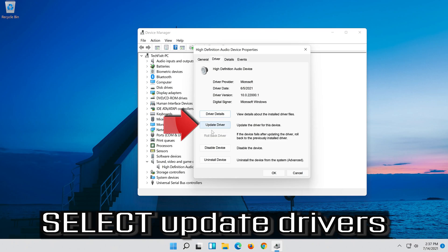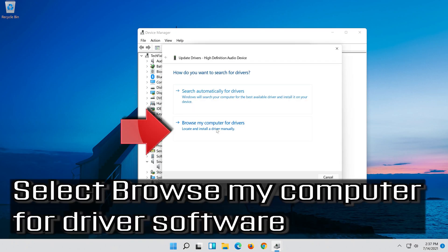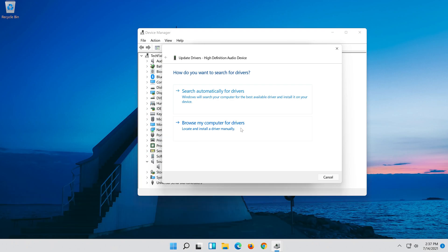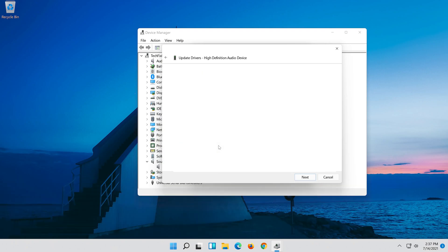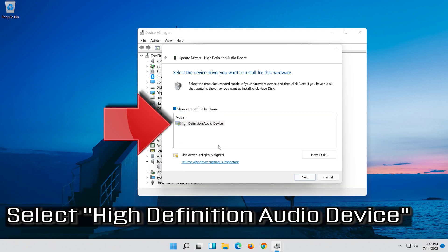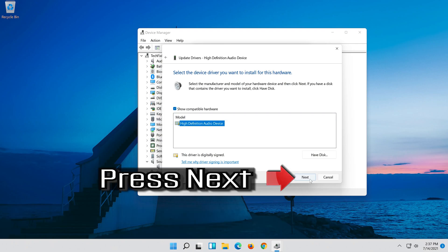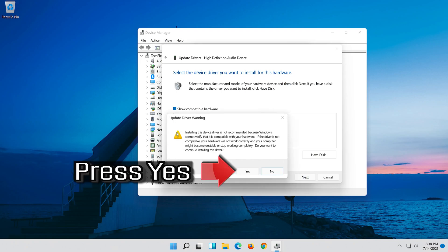Select Update Driver. Select Browse My Computer for Driver Software. Select Let me pick from a list of available drivers on my computer. Select High Definition Audio Device. Press Next. Press Yes.